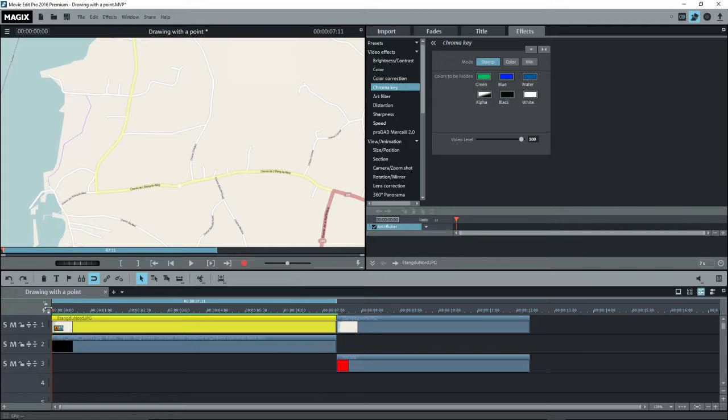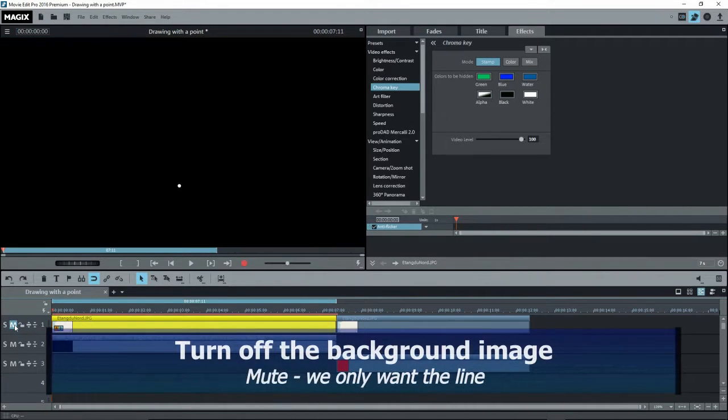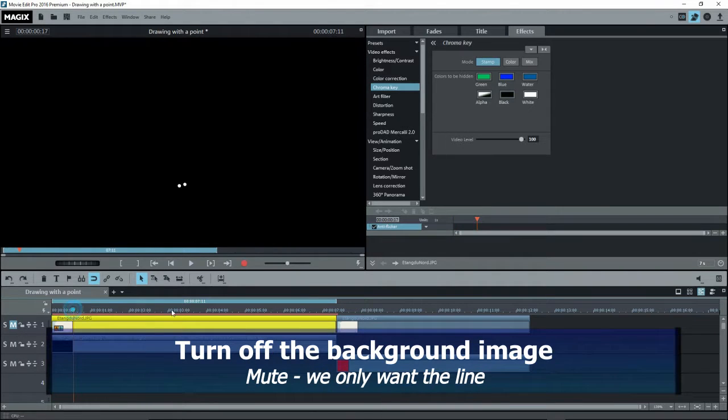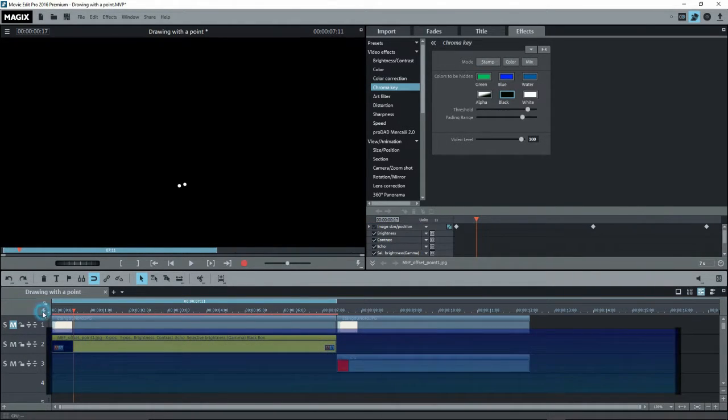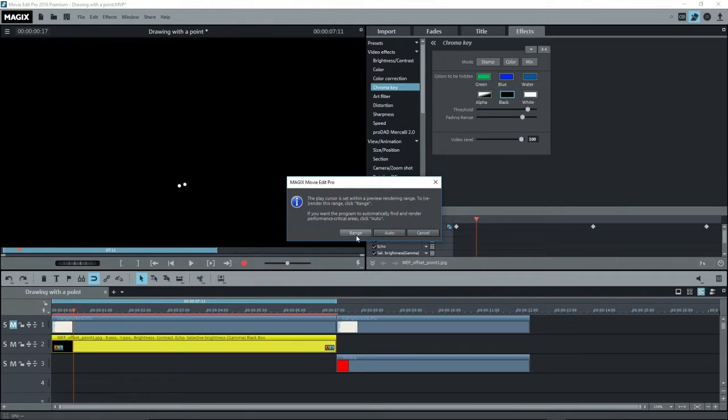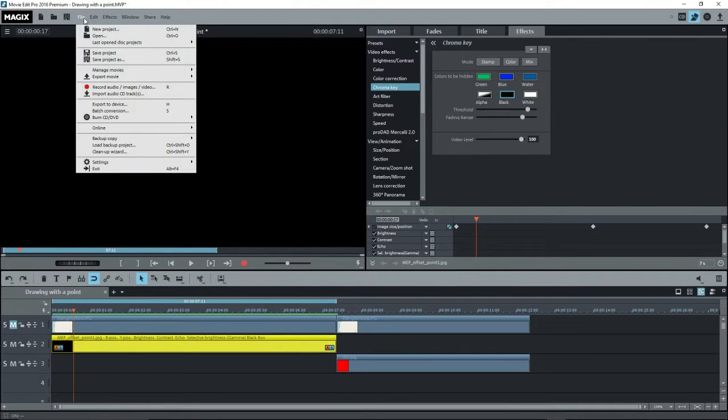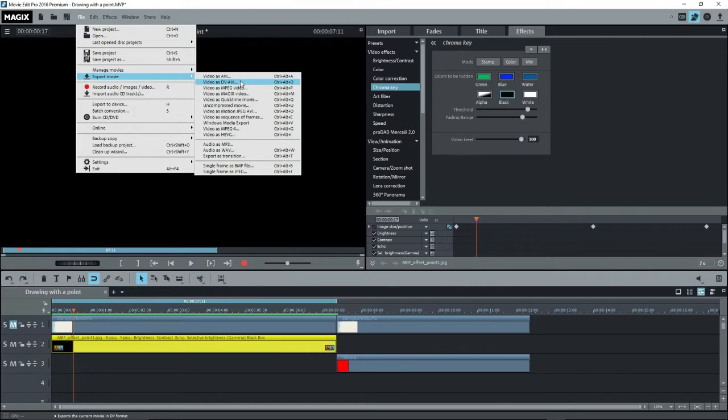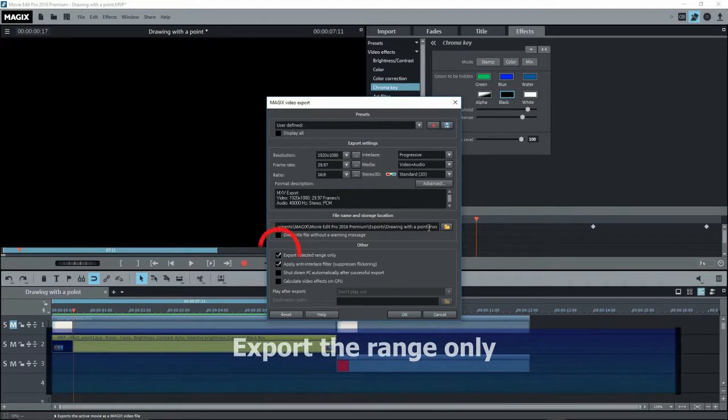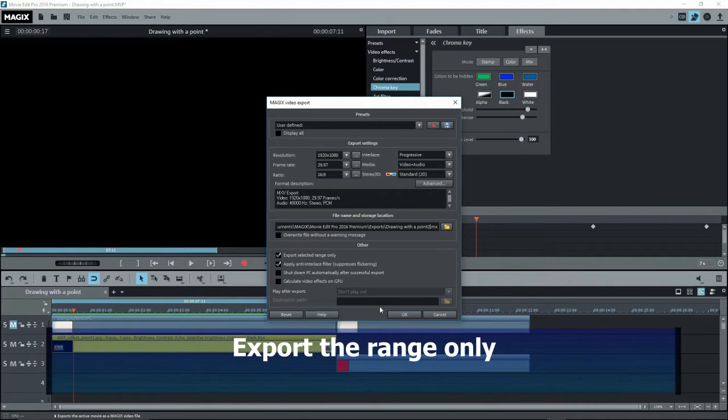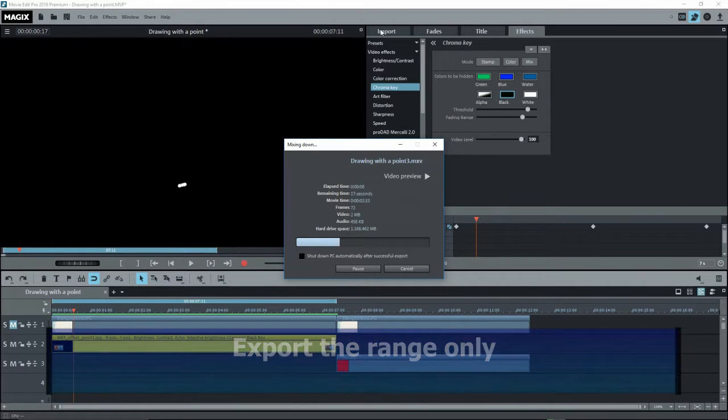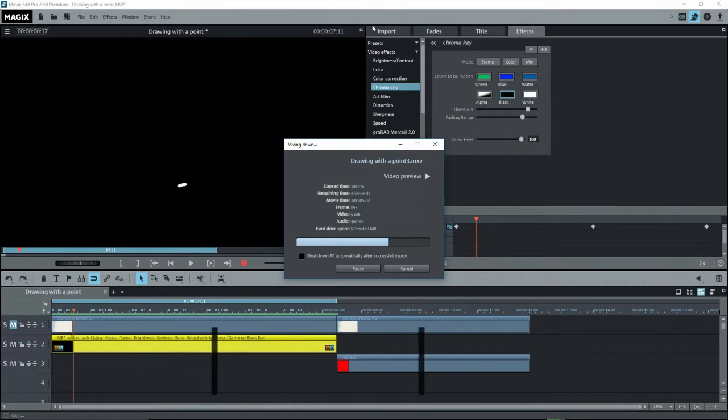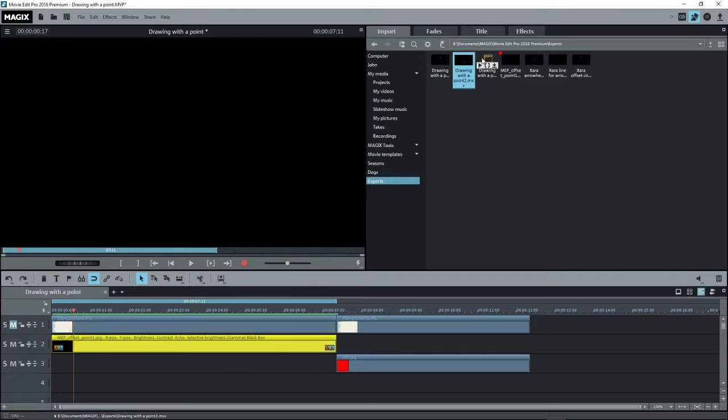And once the rendering is done, we can just scrub across it to see that nice smooth line. Now we'll export that one. But first of all, I have to mute whatever's on track one. We don't want that. All right. And whoops, better render it again because I put a couple of points there. And once that's done, we'll go to file, export movie, and I'll go for my Magix video again. And give it a good file name. And just export the range only.